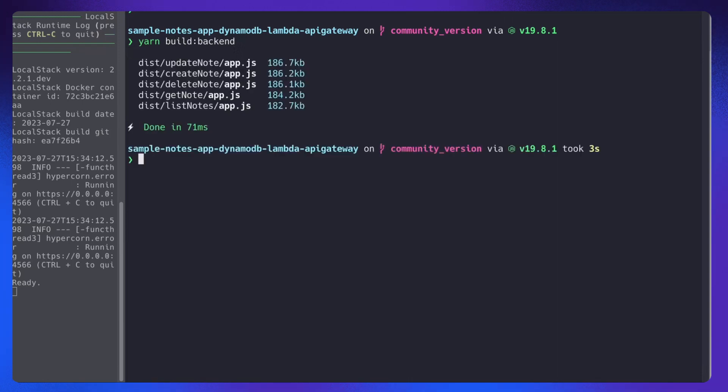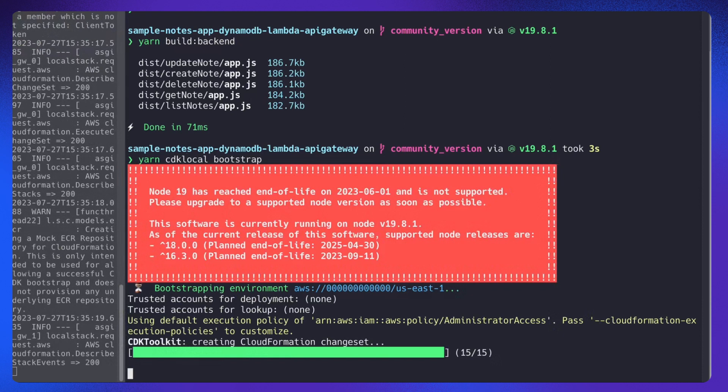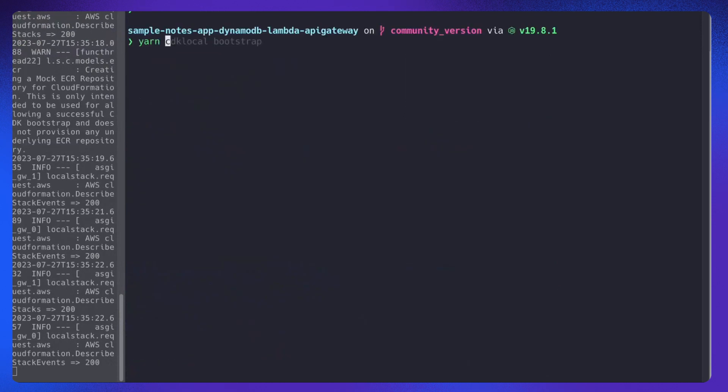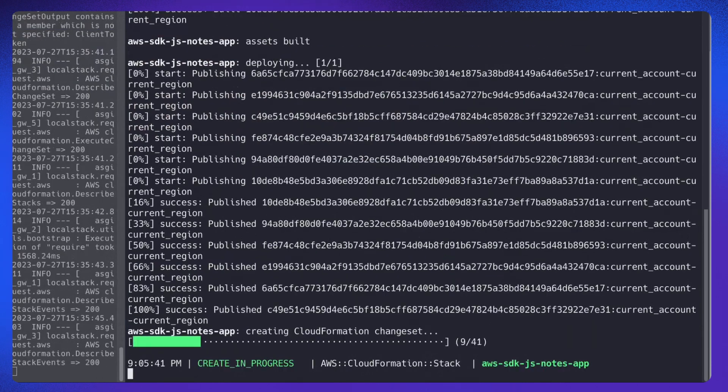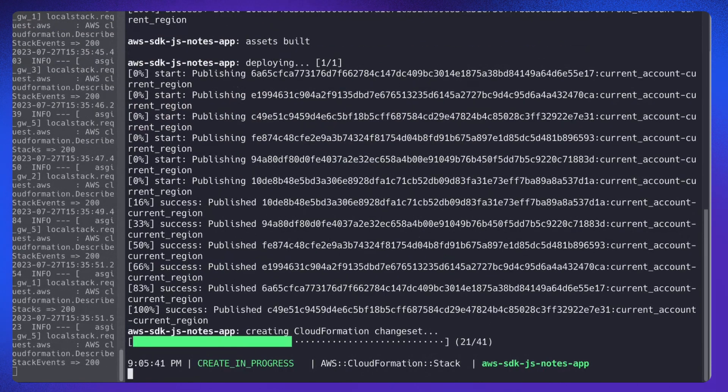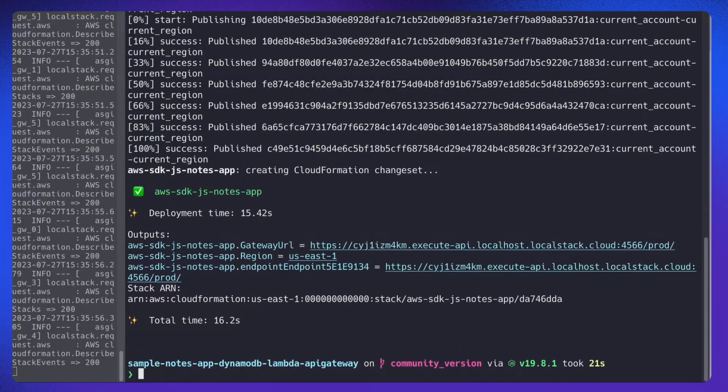Next, we will bootstrap the CDK and deploy the infrastructure. So now I'm going to deploy the infrastructure. Cool, so it's already done. The backend has been deployed.